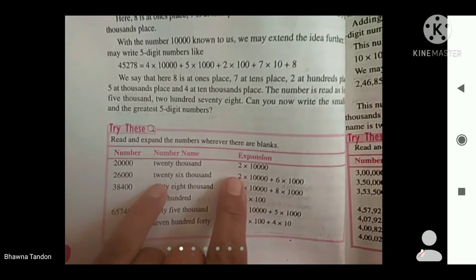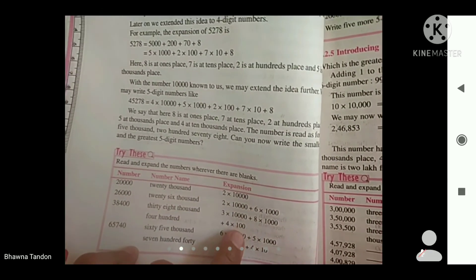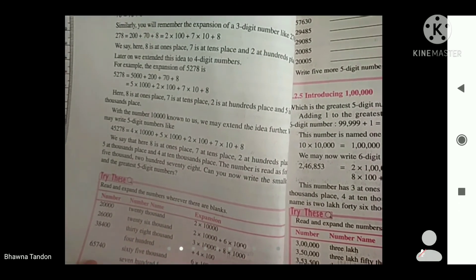Here on page 6, the book told you to complete it, but there is no space, so you are doing it in your notebook. We have written the number name for 20,000 and its expansion, and also for 26,000. These numbers are required to be written according to the Indian system.